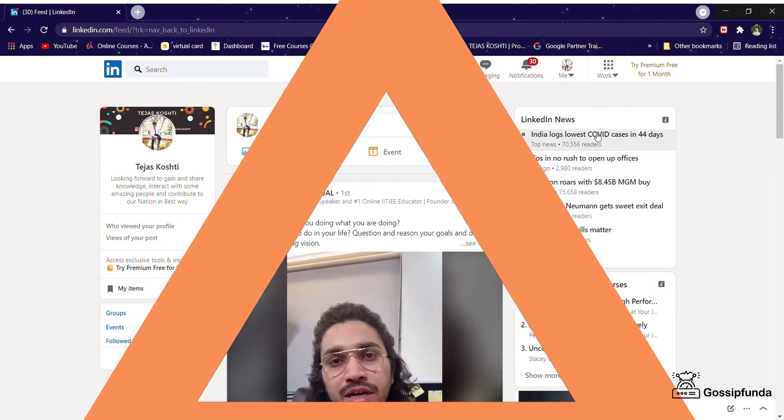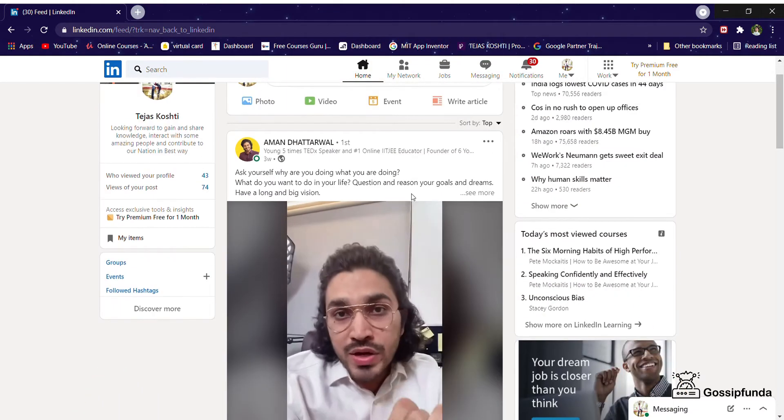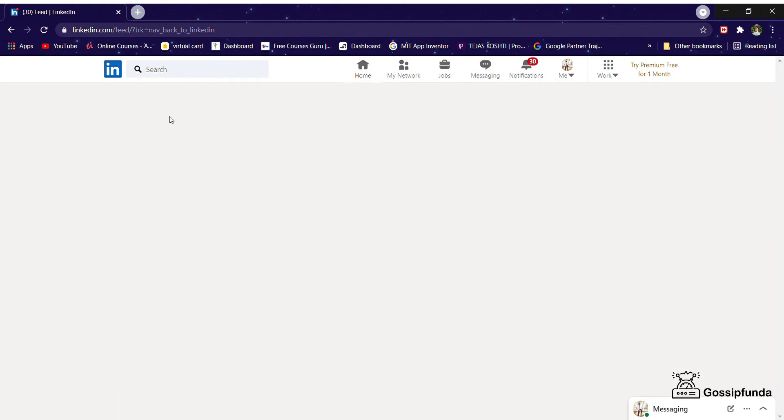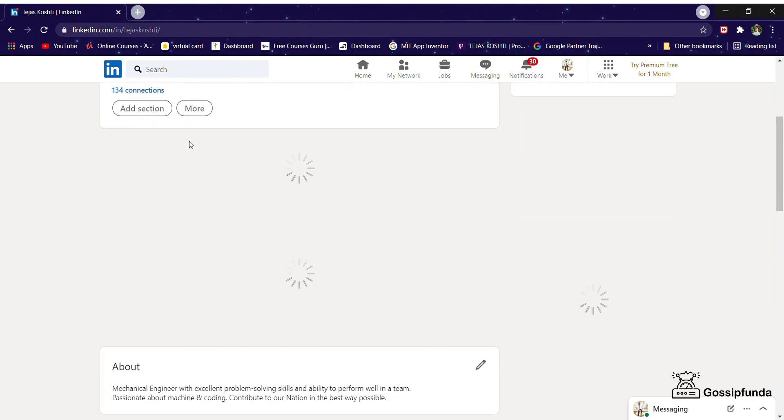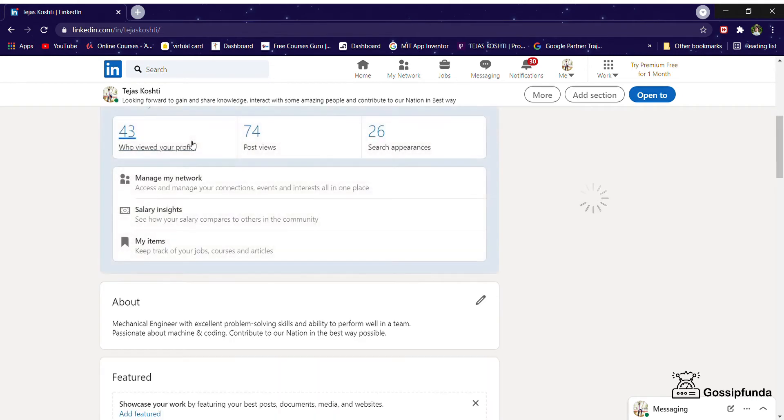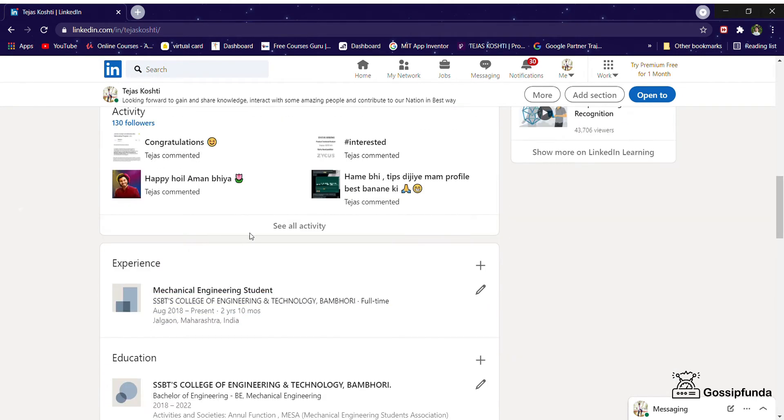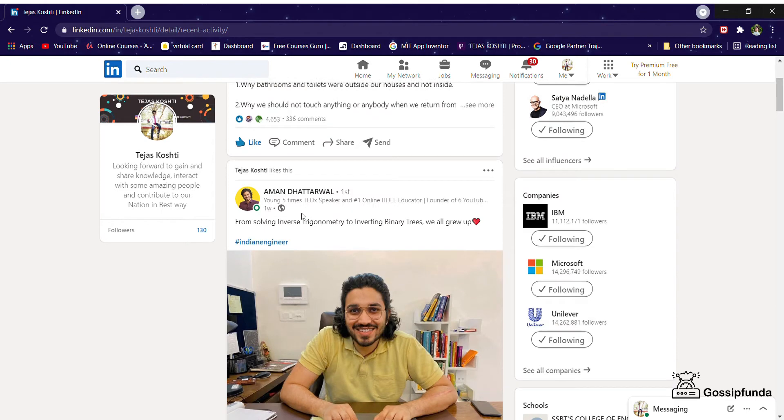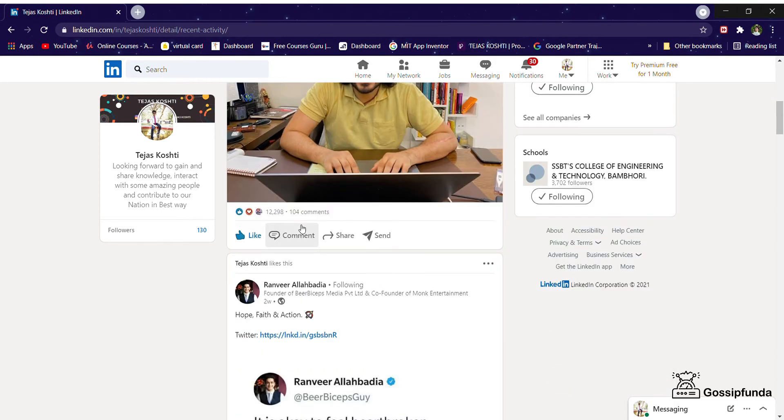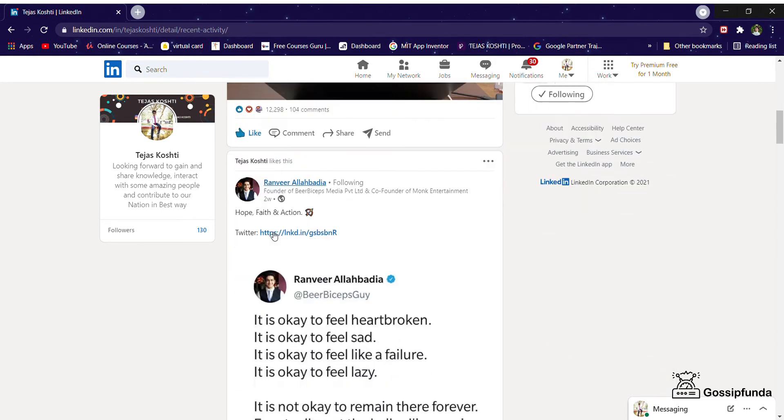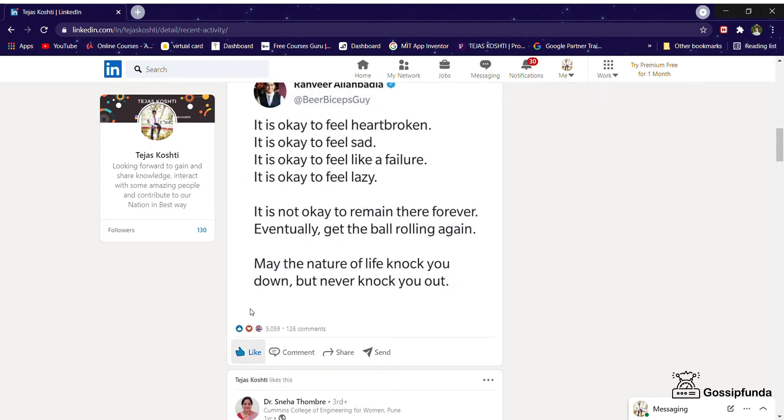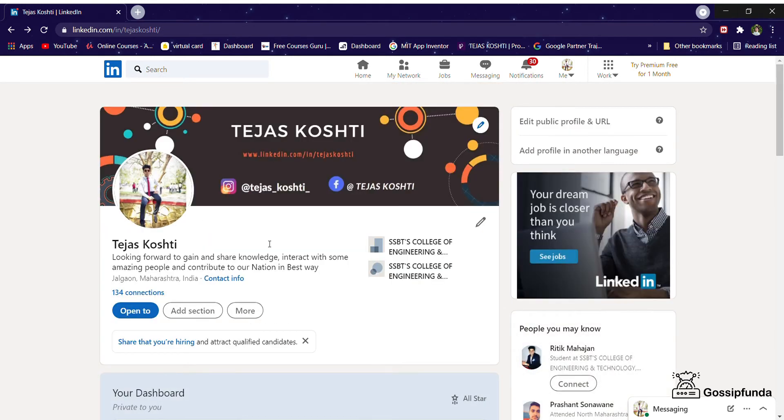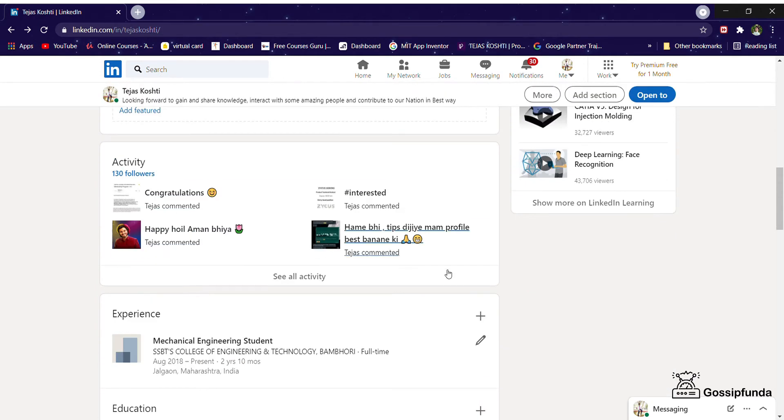Hello guys, today we'll learn about how to hide your activities. When you go to your profile, you'll find whenever you post, like, share, or comment anything, that will appear here. This is my activity - I commented on this post, I liked this. So everyone who looks at your profile will also see your activity. So how do we hide this activity? It's very simple.